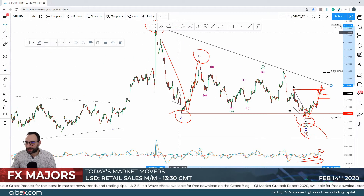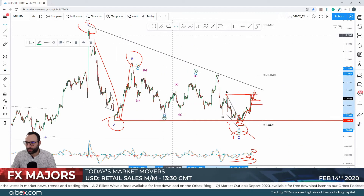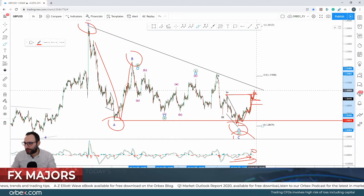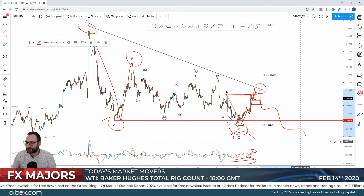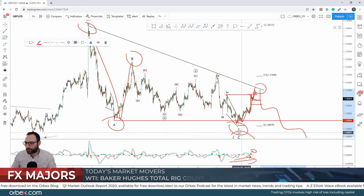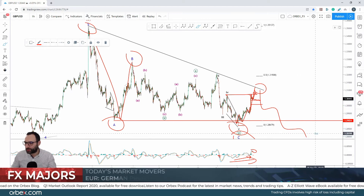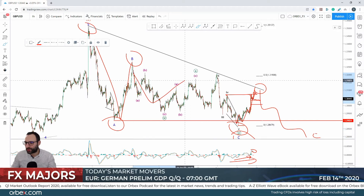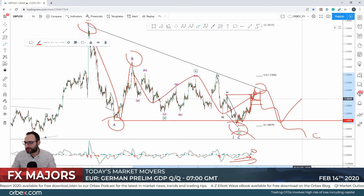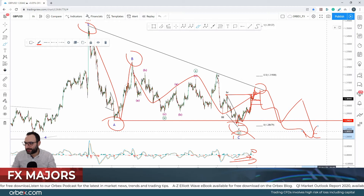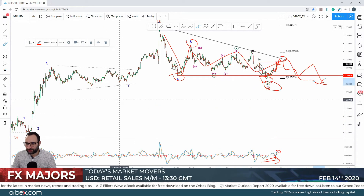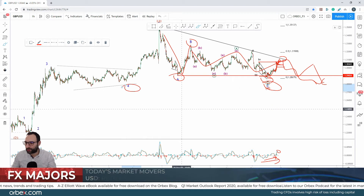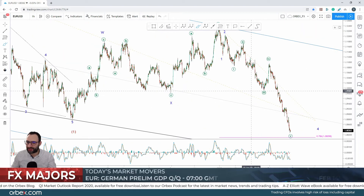That would suggest we're going to get a more complex correction — a potential bounce up here, then start moving lower, with another move to the downside. Wave C would come down here, and this of course would be a W-X-Y triple zigzag potentially ending at fresh lows — that could go down to the previous minor wave four.